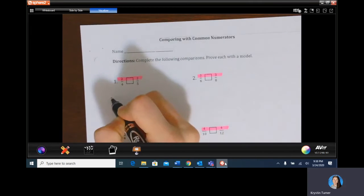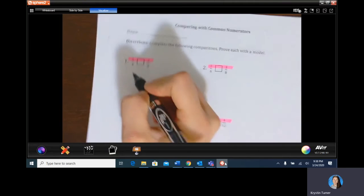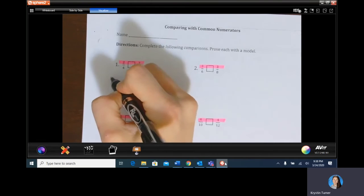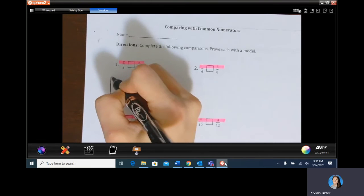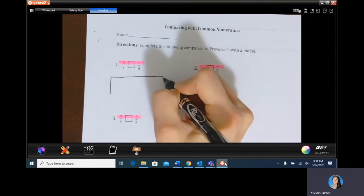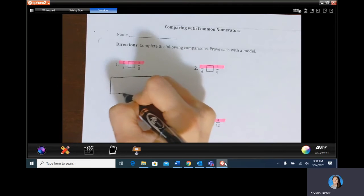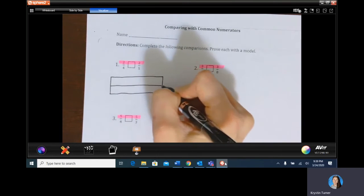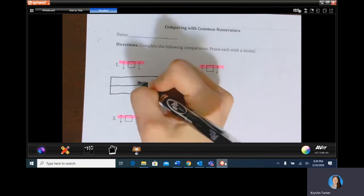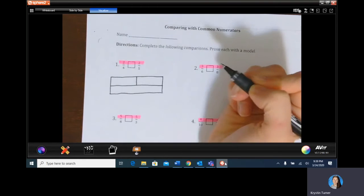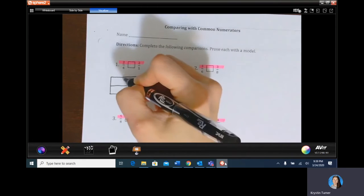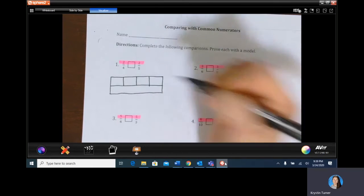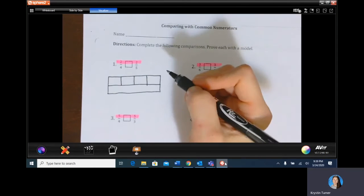Let's draw some fraction bars to show this. We want to make sure our wholes are the same size, so I'll stack the fraction bars on top of one another. For two fourths, I'll put a line down the middle, one to the left, one to the right — three lines make four equal pieces.